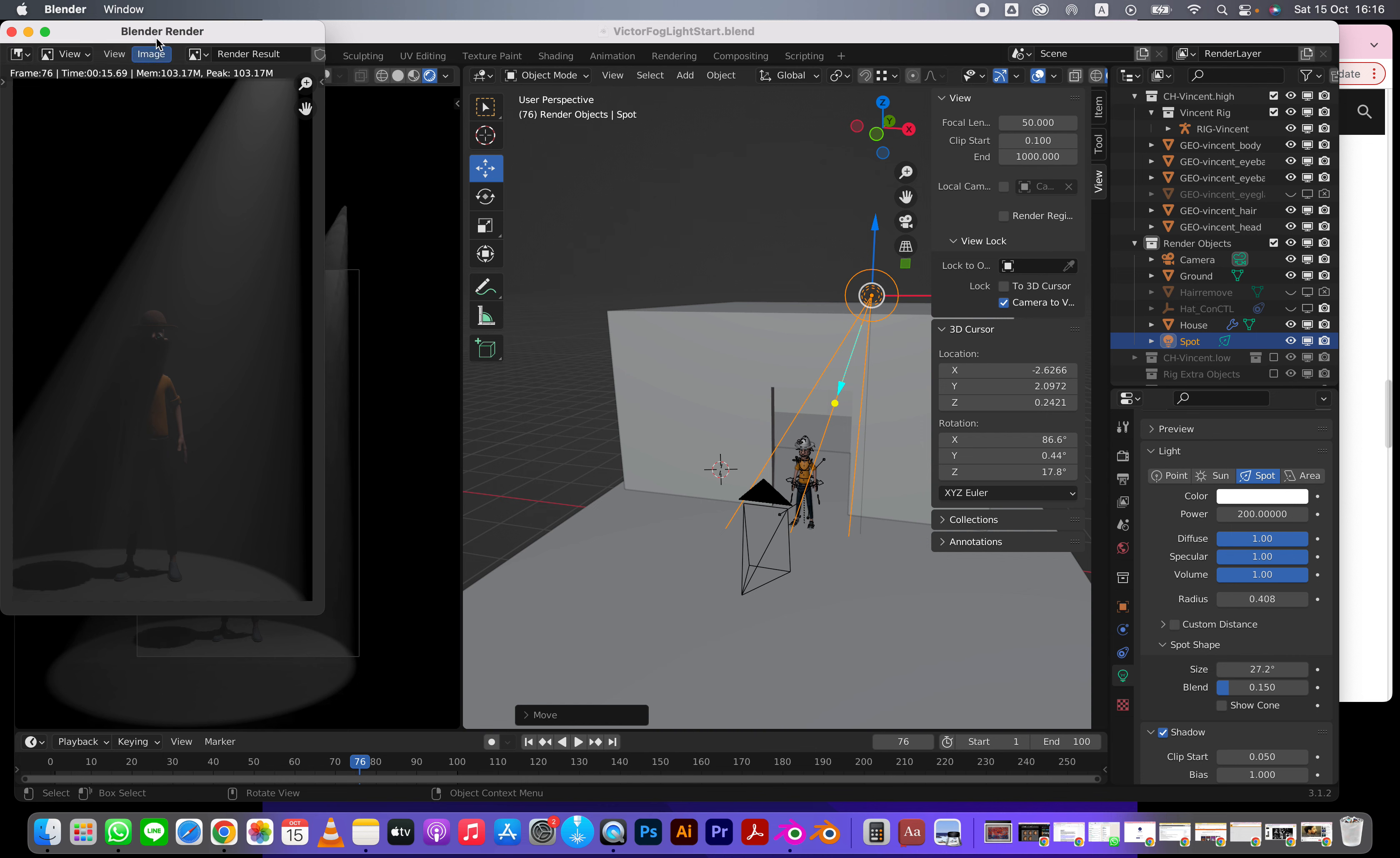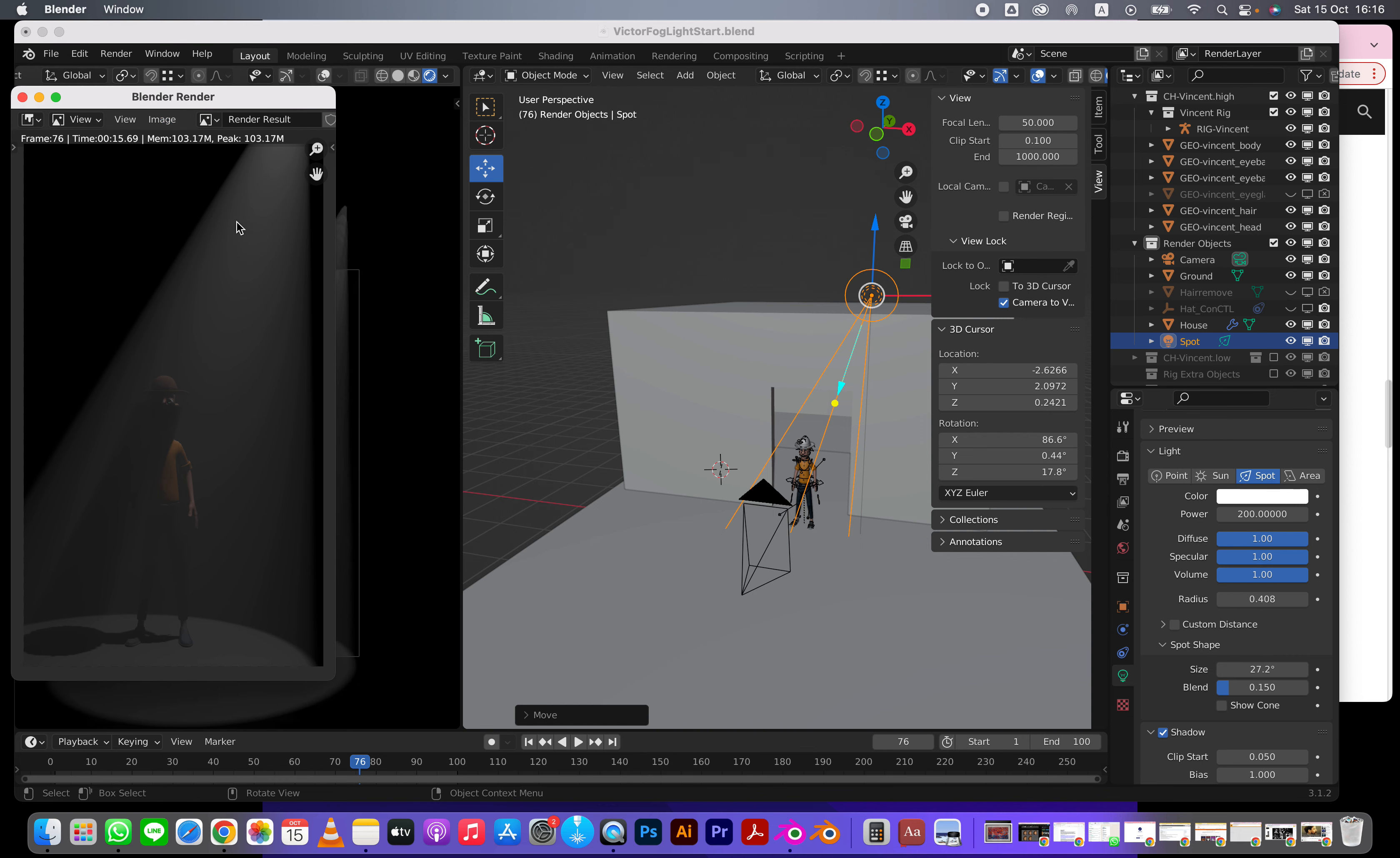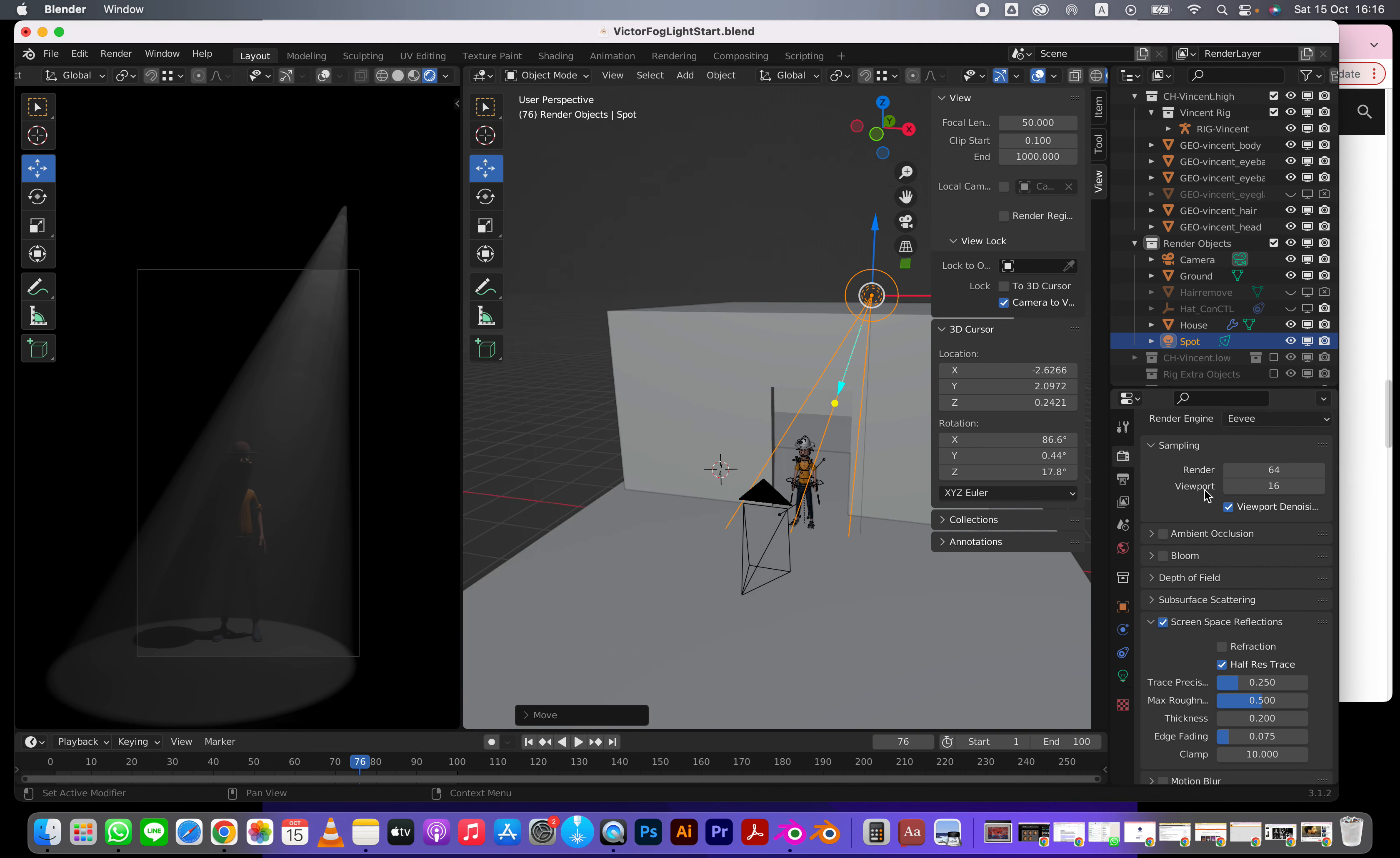You'll notice that the Eevee render looks a lot nicer. You see this is sharp. We still have some issues with the shadow here, but this looks nicer than the viewport. The reason is if you look here, render is 64 samplings and viewport is 16, which is good - you just want it to move very quick.